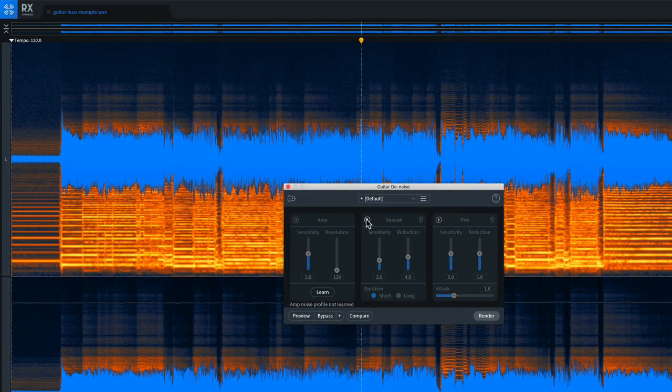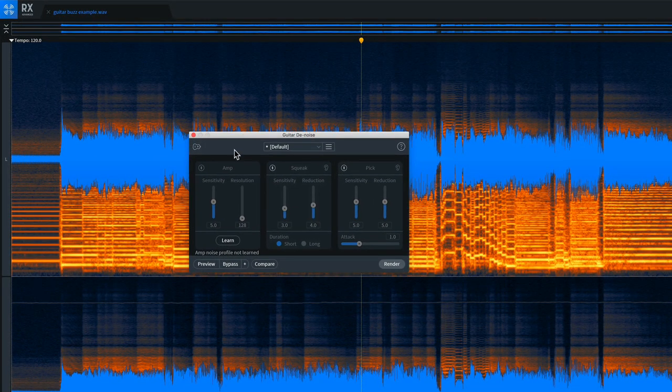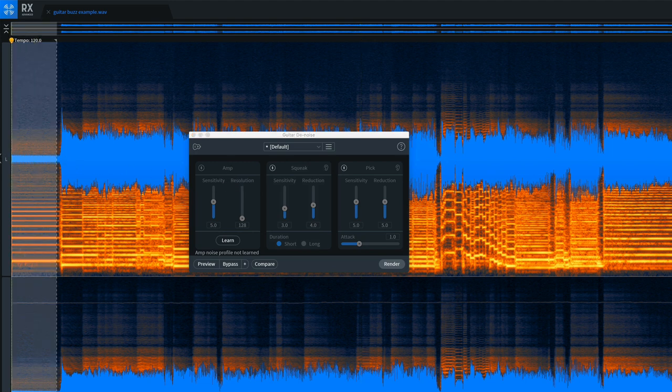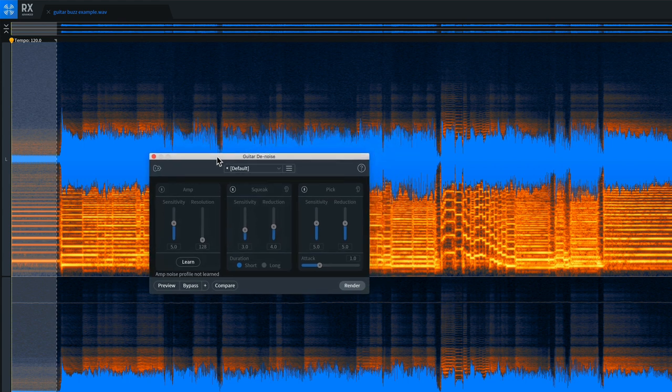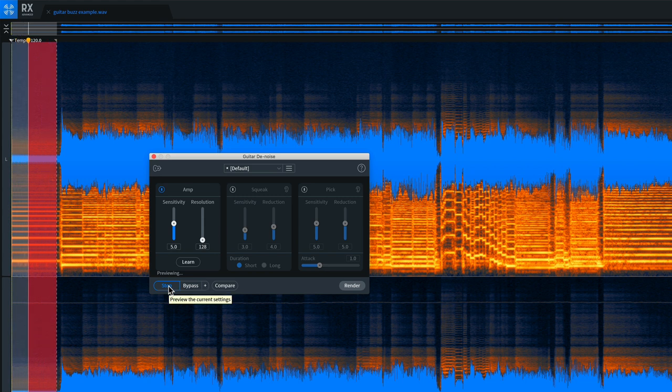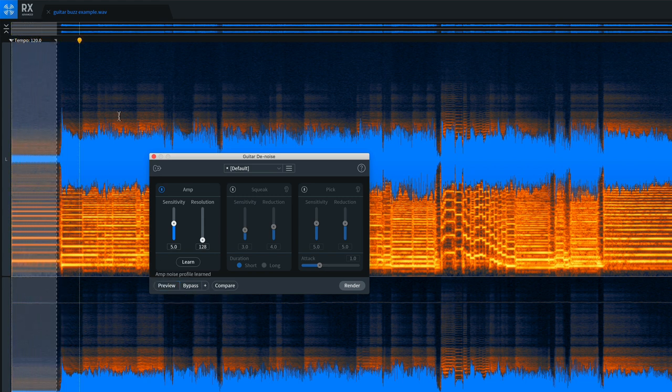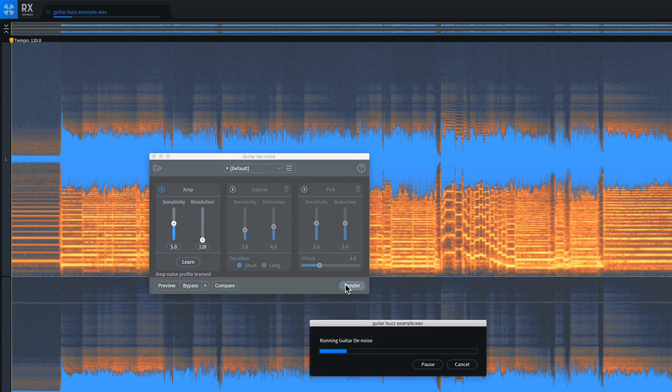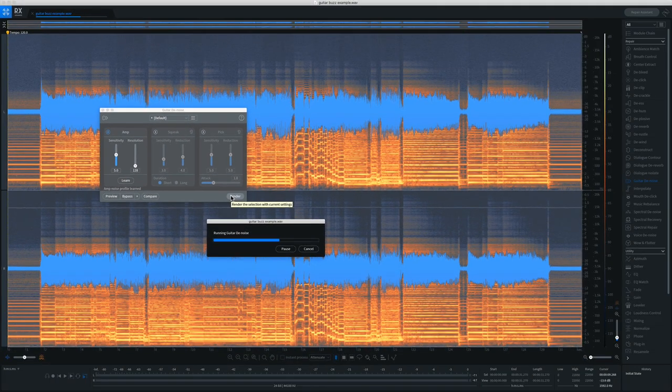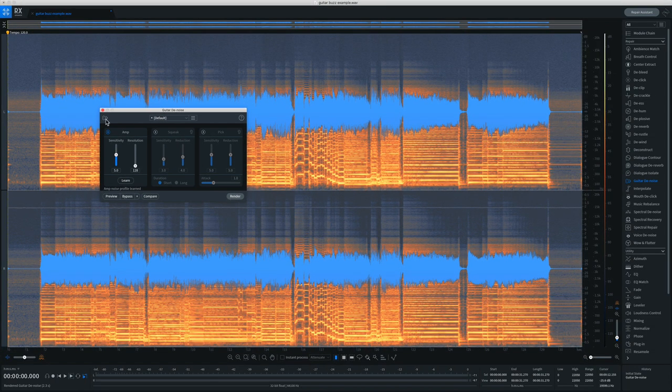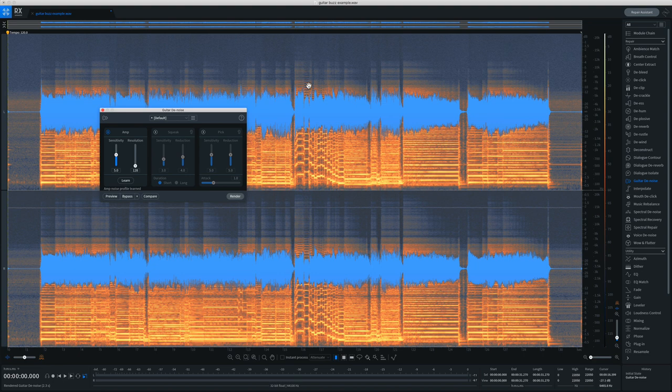So what I'm going to do is turn off the squeak module and then to engage the amp module, you want to drag over an area of exposed amp hum or amp buzz, then click the learn button. And what this does is it learns the noise profile of the amp and then you can preview that. So you can really hear there it's reducing the hum. So I'm going to just select everything. You can adjust the sensitivity and resolution if you like, you can tweak the settings, and then I'm just going to click render and you'll see that that hum comes out of the recording.